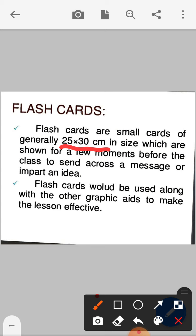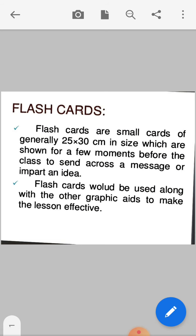Flashcards would be used along with other graphic aids to make the lesson effective, like charts, posters, photographs, pamphlets, leaflets, and other AV aids. You can also use flashcards to make the lesson effective.